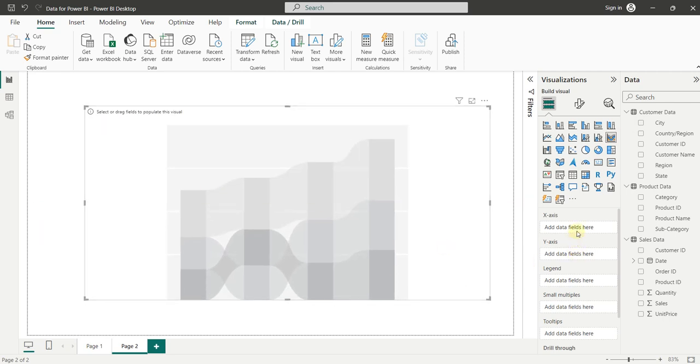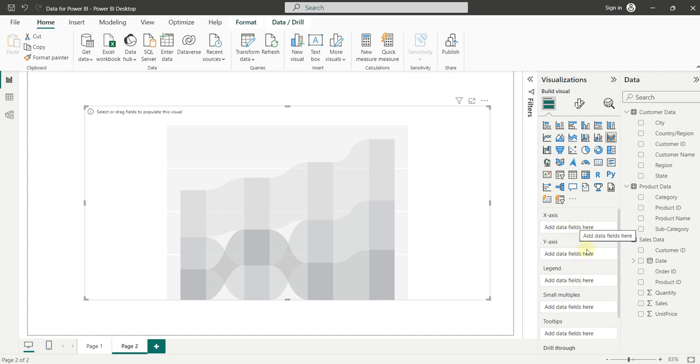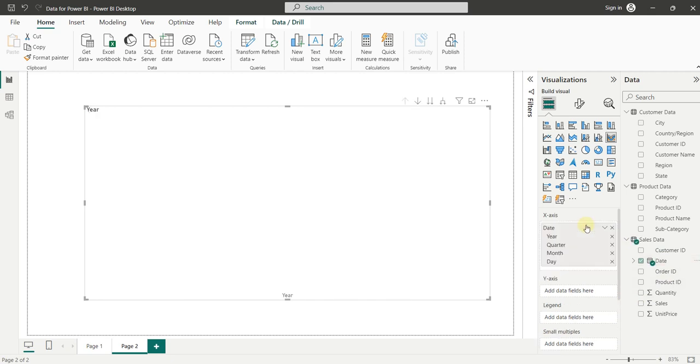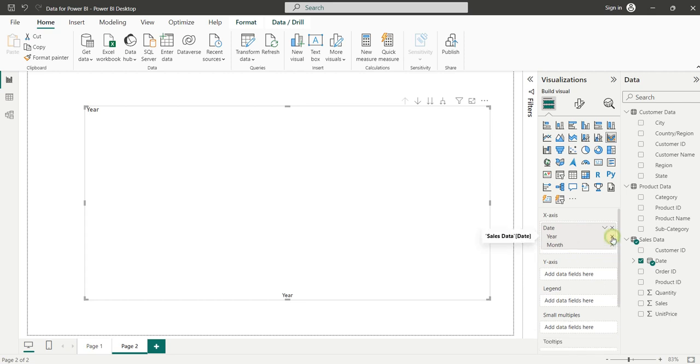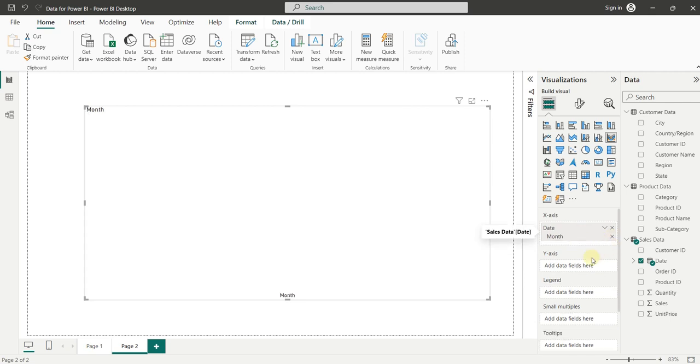Now here you can see all the elements of this chart: X-axis, Y-axis and Legend. In X-axis, we will add date. We want the trending with respect to months, so we will remove all other options. For example, we will remove day, quarter and year.